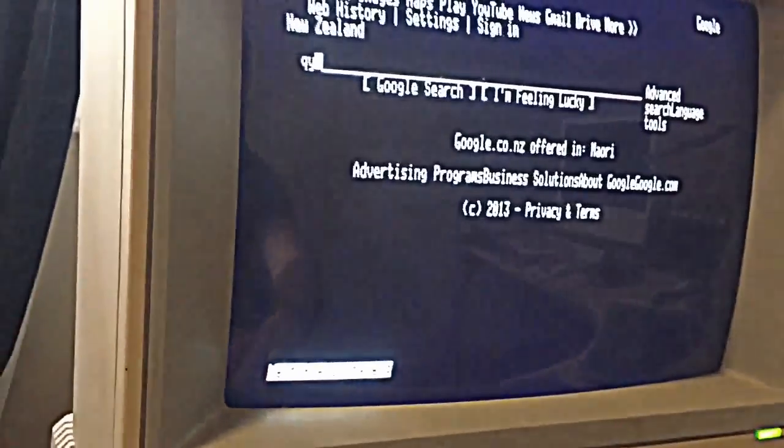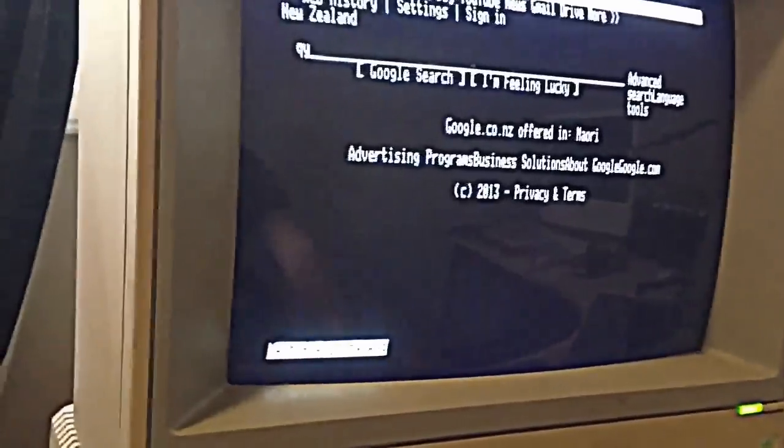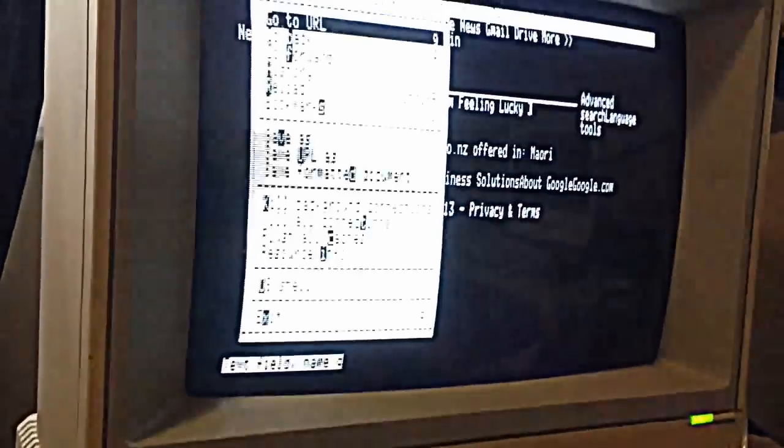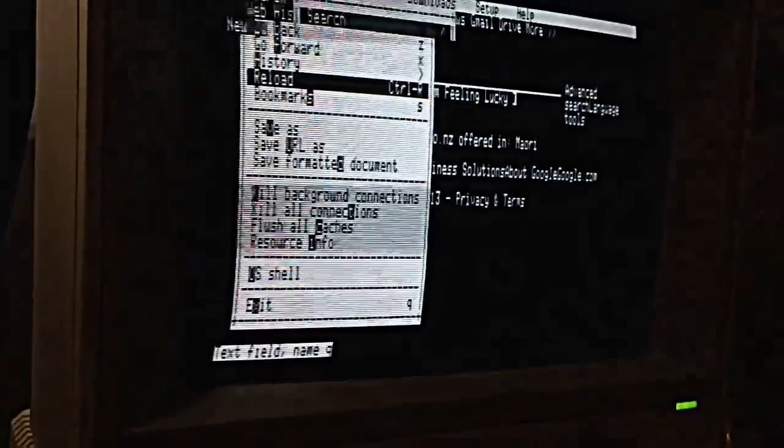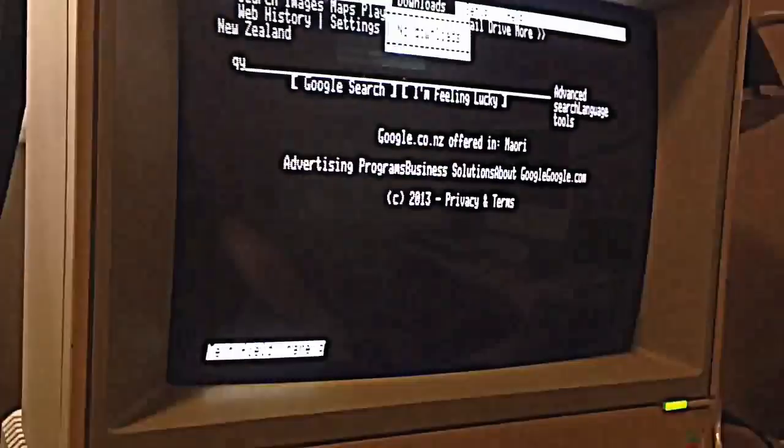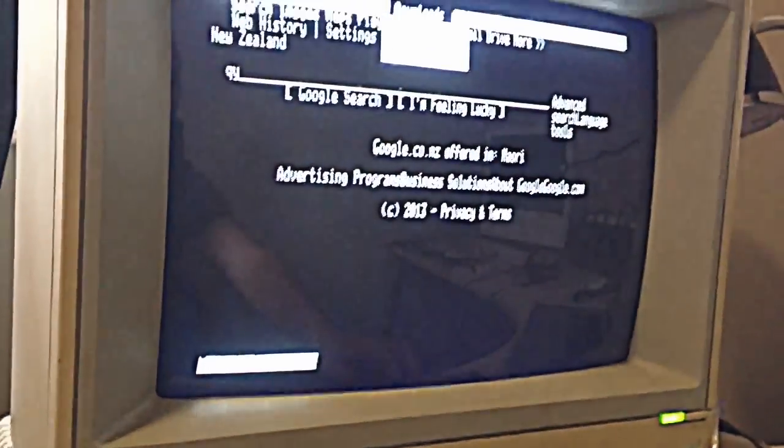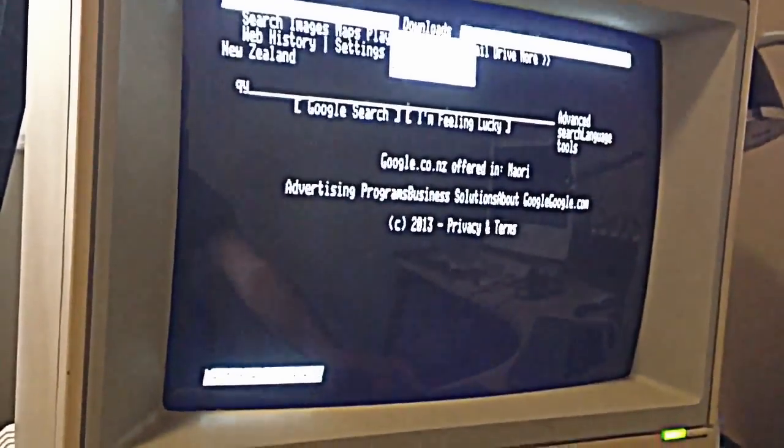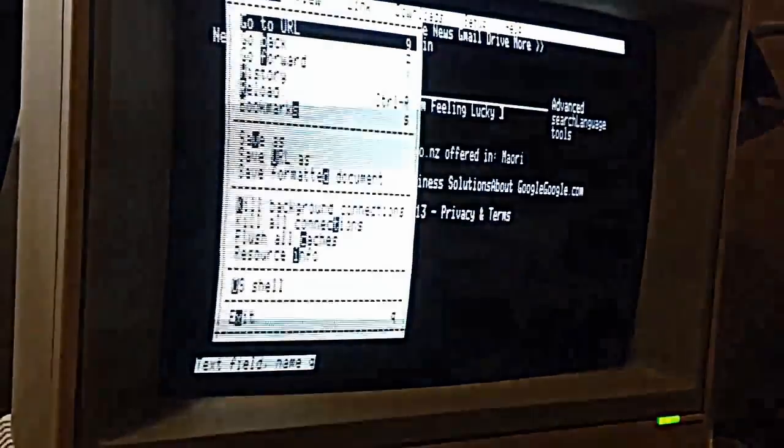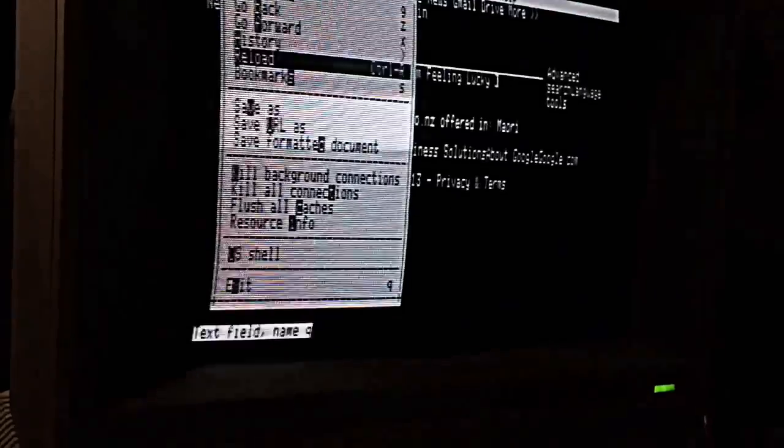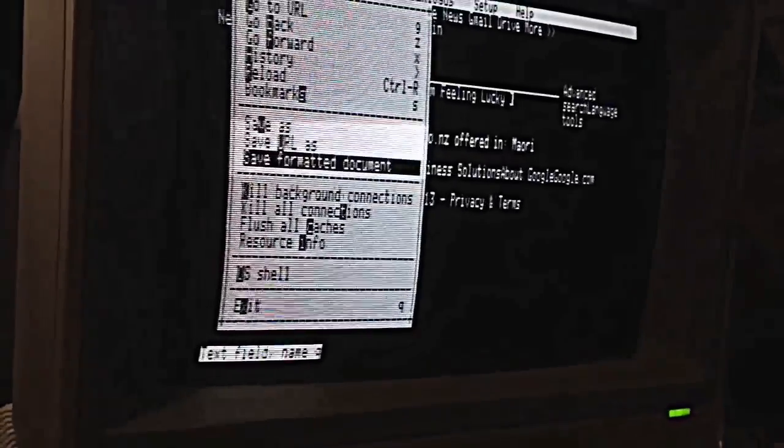Of course, you can also use programs like SLRN, which is a newsreader. So you can go to CompSys Apple II and read the news group there. It's a very good news group for all things Apple II.